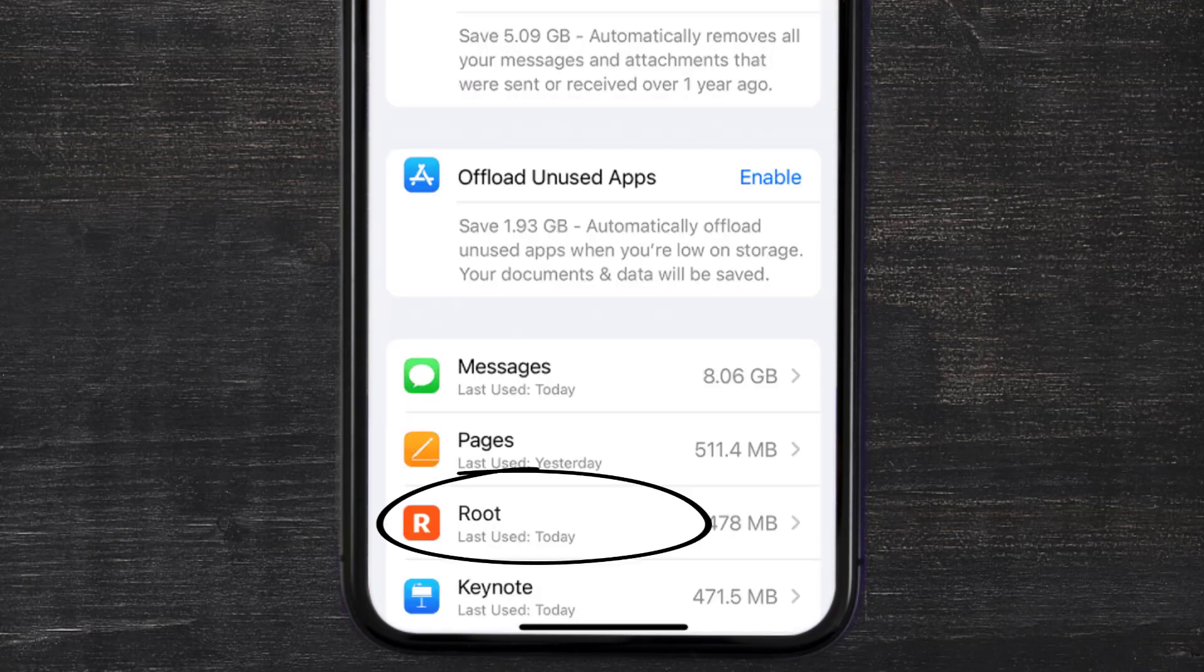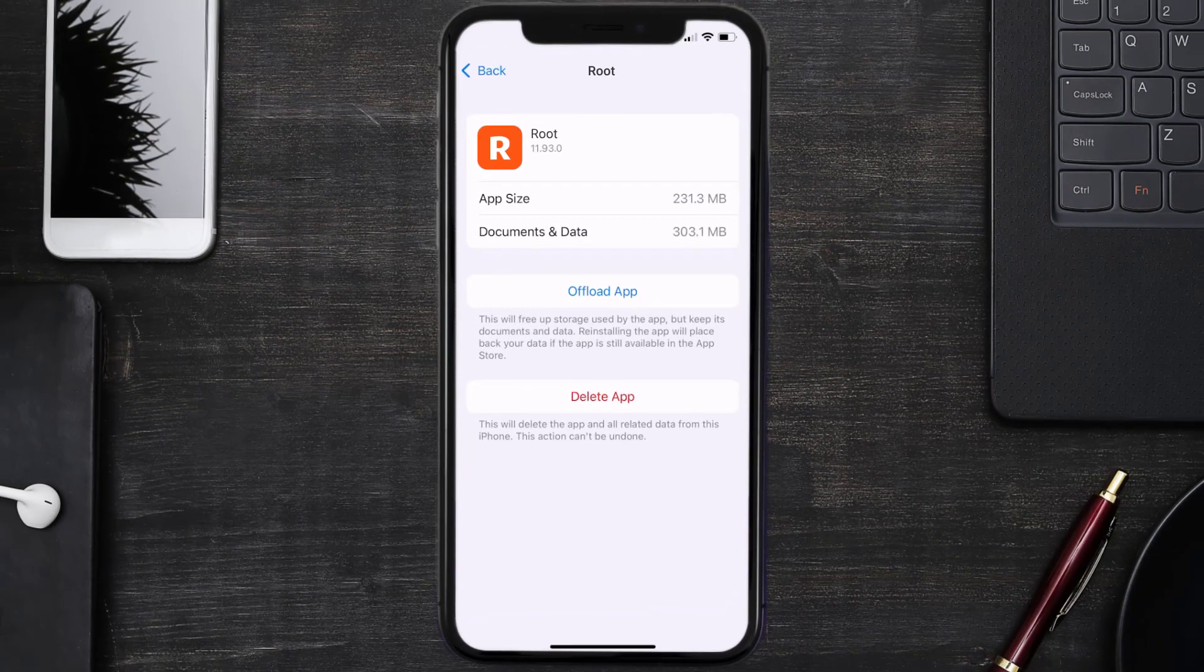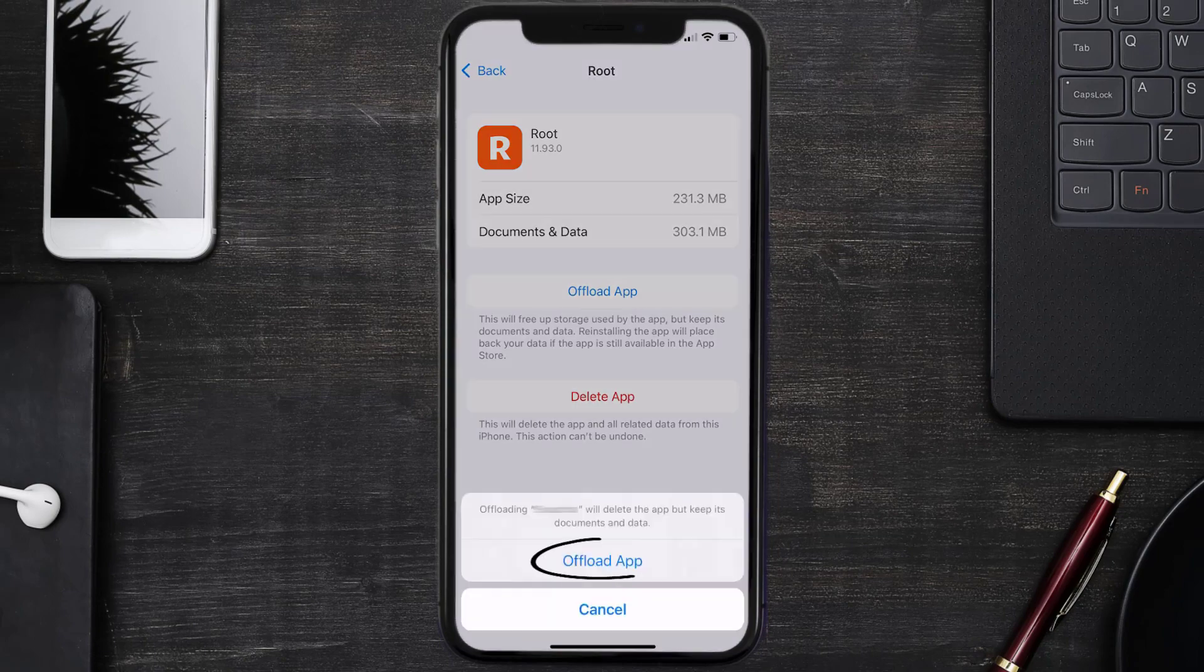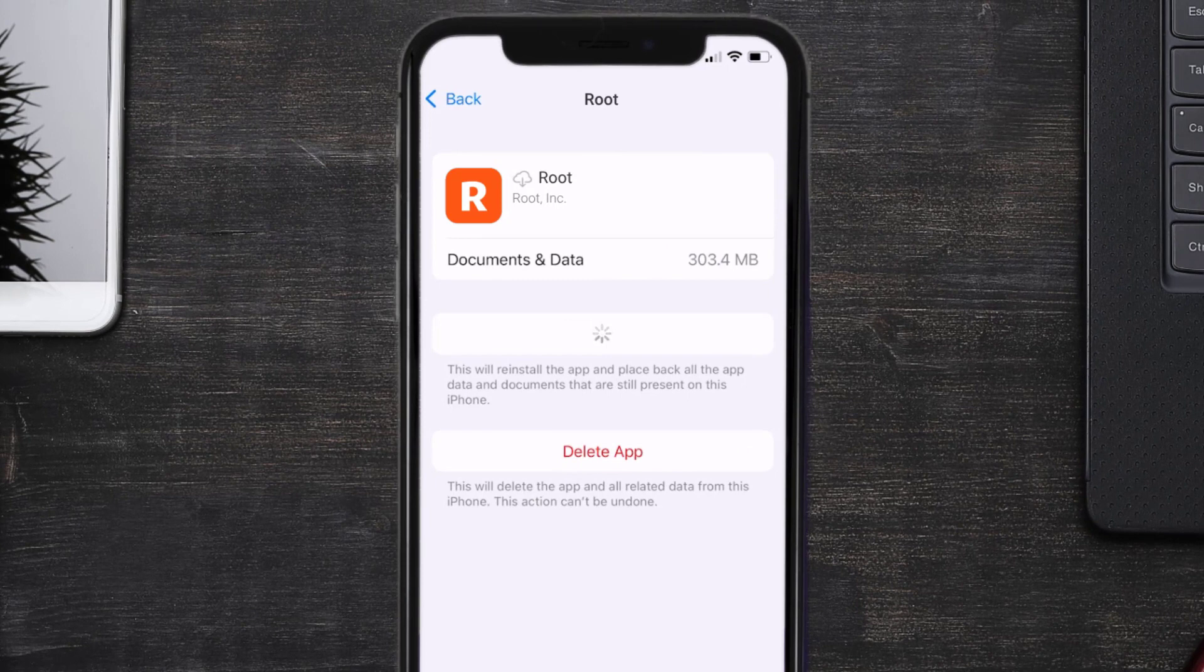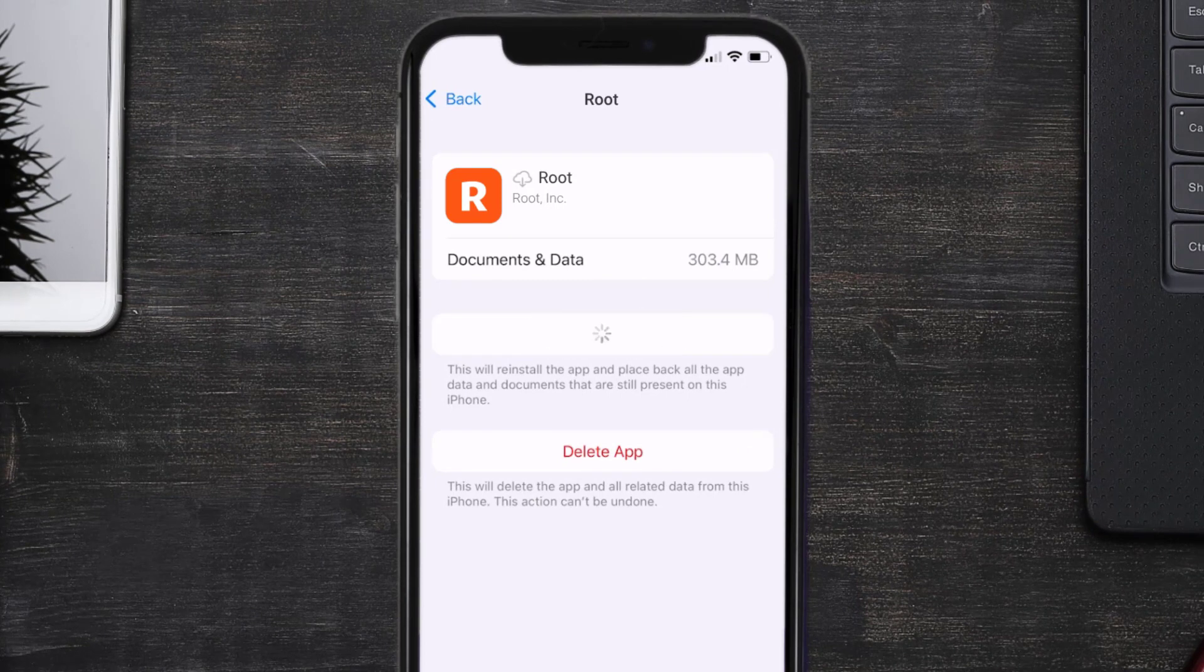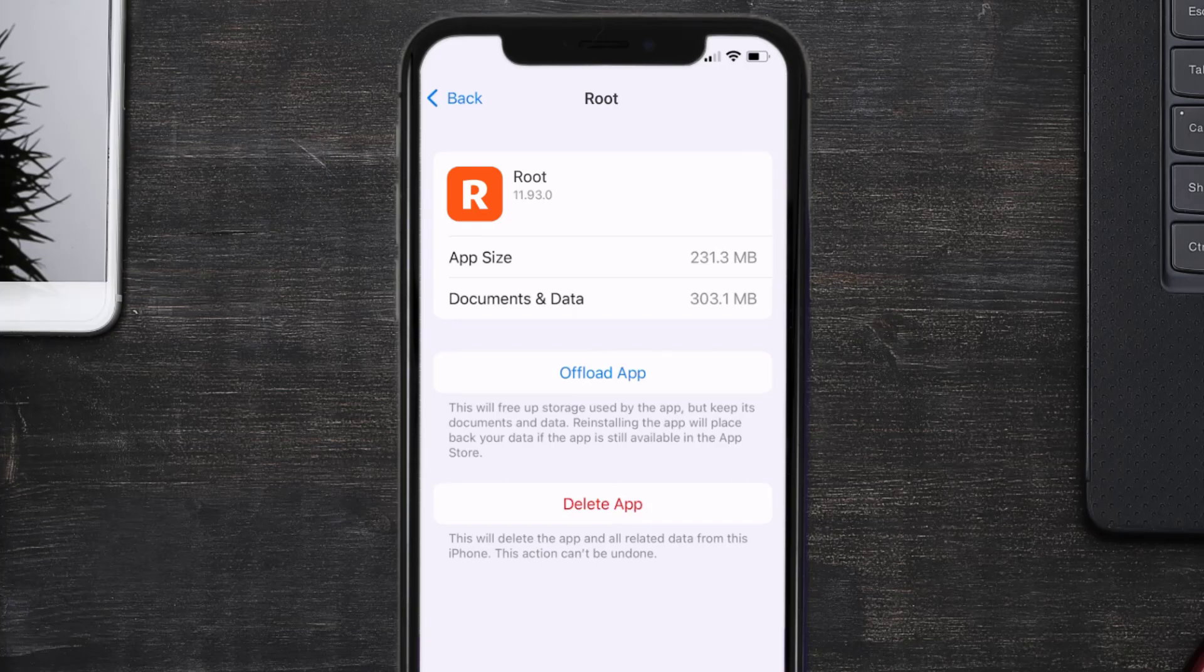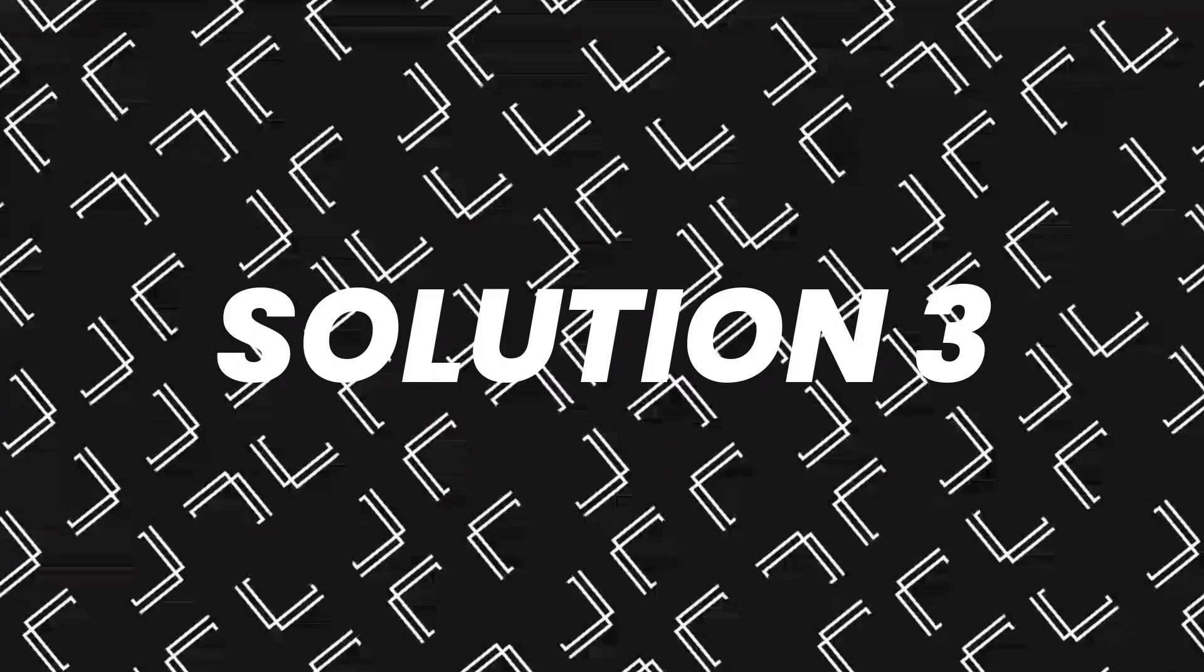From here, search for the Root Insurance app and then tap on it. Once you're on this screen, you need to tap on Offload App. Tap again to confirm. It'll take a bit for processing and then a reinstall button will show up. Simply tap on it to reinstall the app.